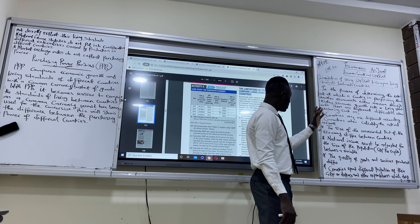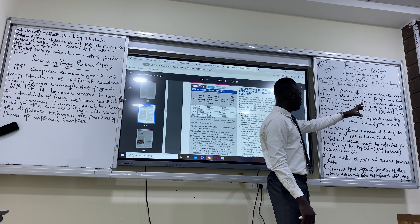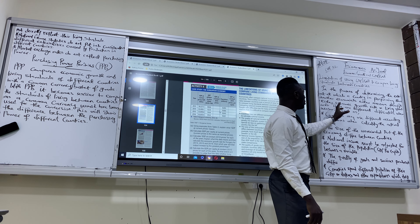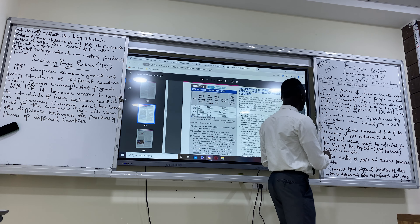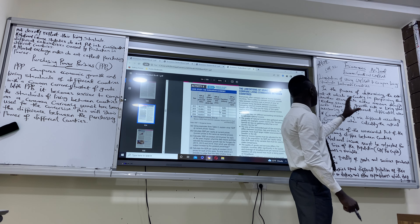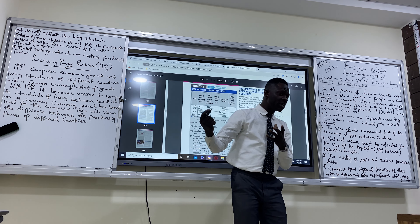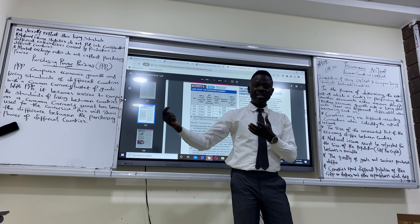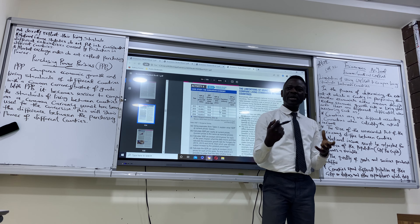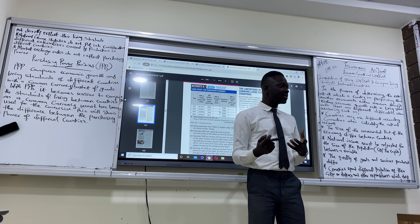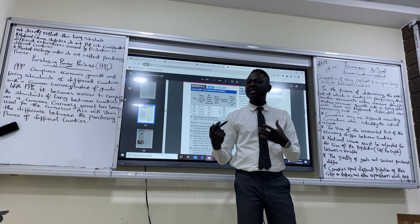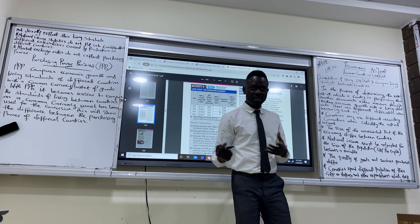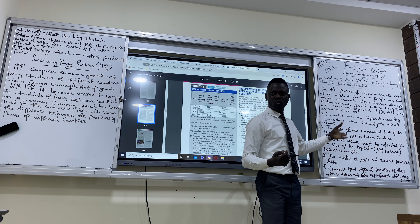In the process of determining the extent to which a country is performing, economies measure either through economic growth rate or living standards. We want to know the level of output and living standard of one country compared to others. But doing this comes with its own limitations, setbacks, and problems — that is what we want to address today.